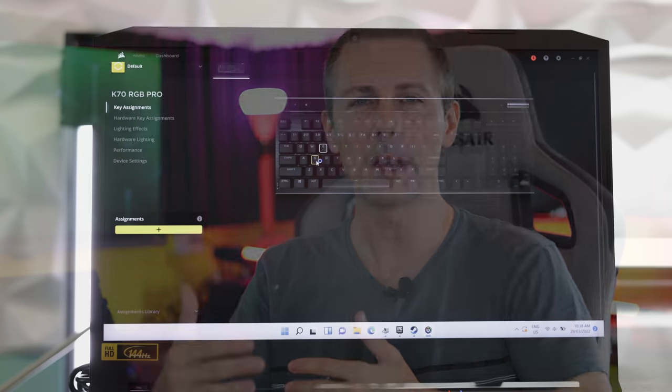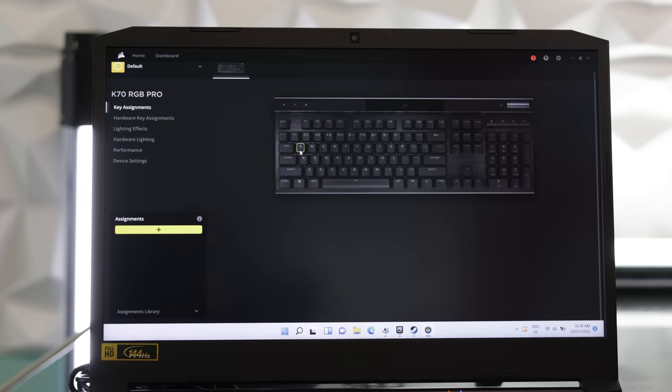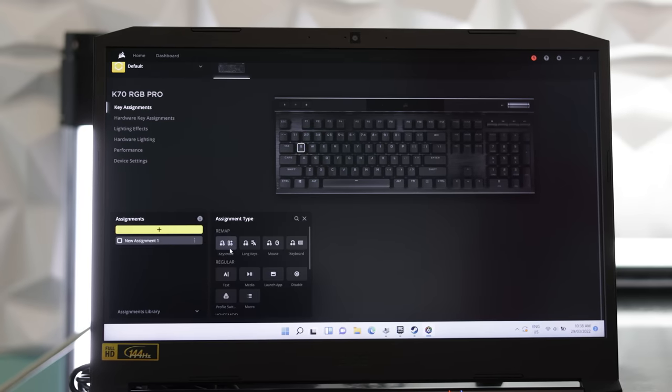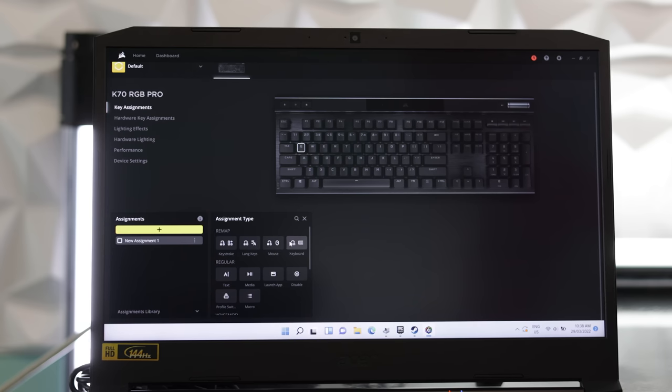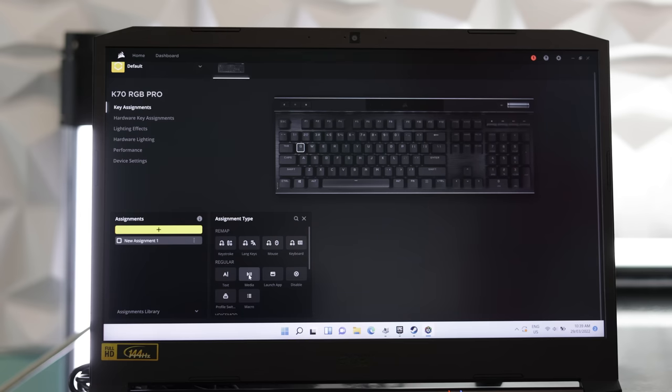But moving through the software, here is in my opinion where Corsair really start to shine above the rest of the keyboard manufacturers. The IQ software is extremely polished, and since the last time I have checked IQ, it just gets better and better.